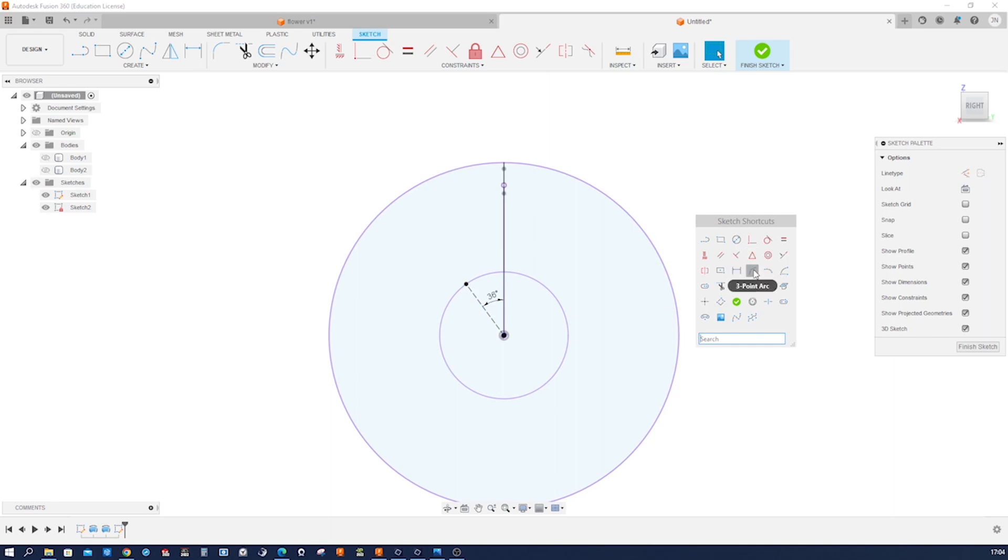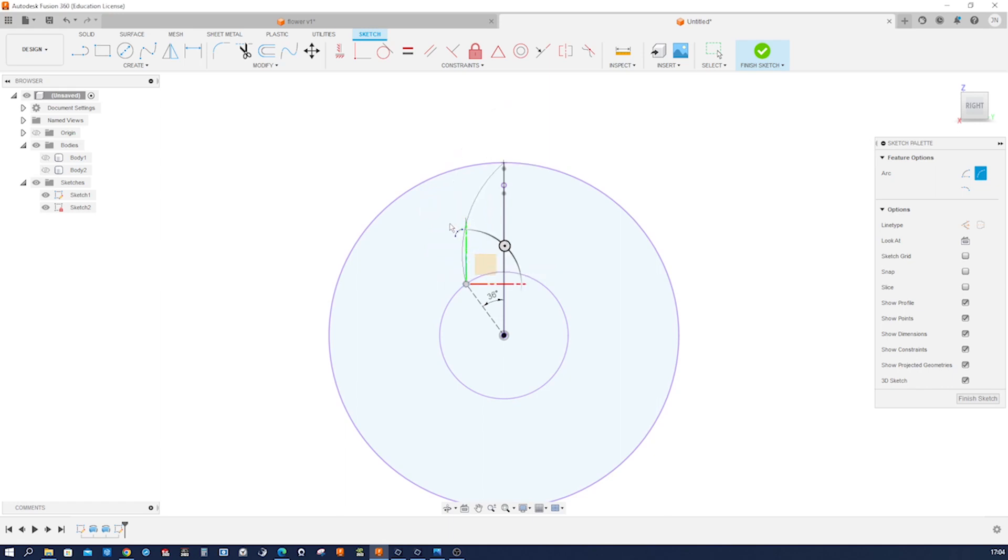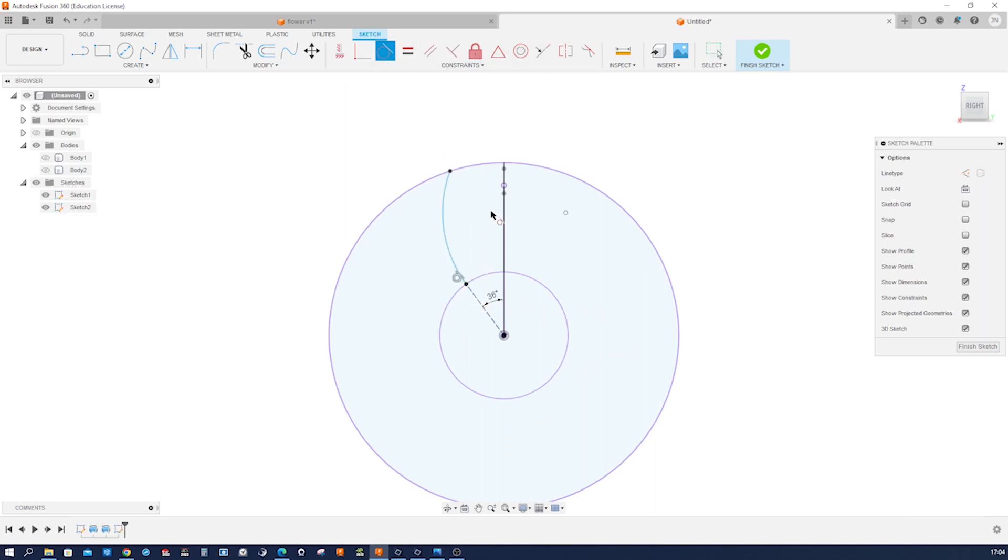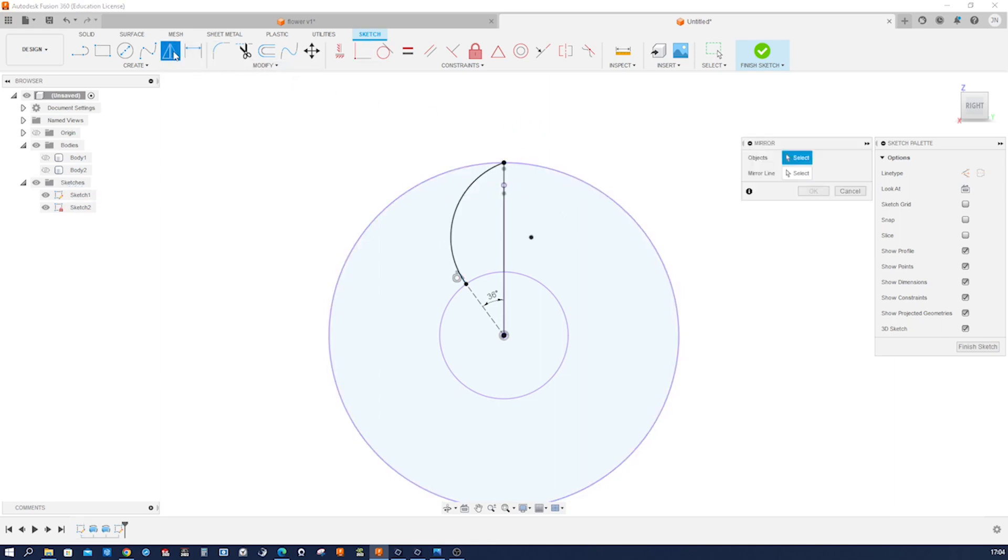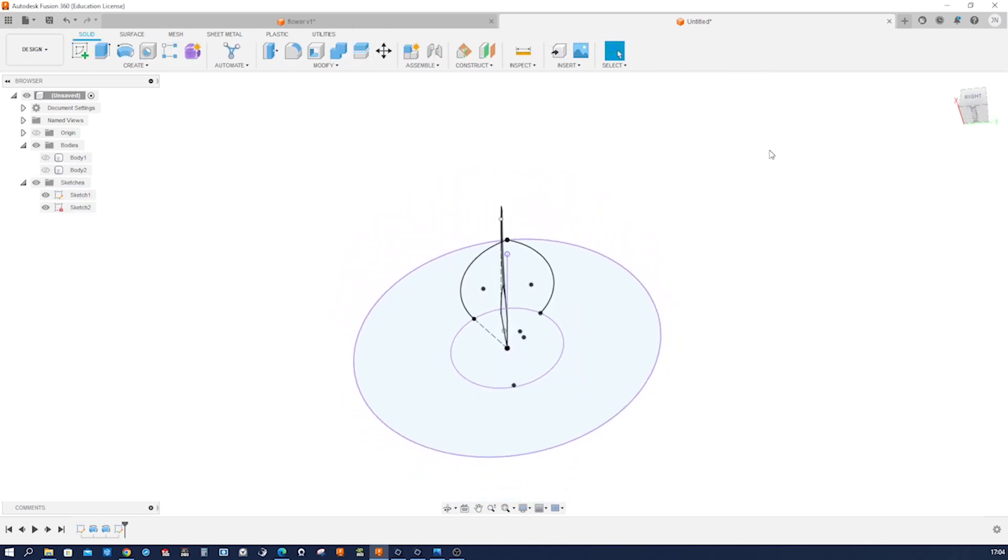And one more three point arc. Make that tangent, and make that coincident. And then go to mirror, take that object over that line. Accept that. Finish that sketch, have a look at that.